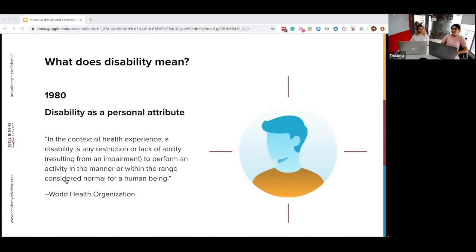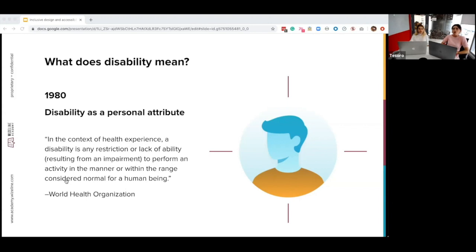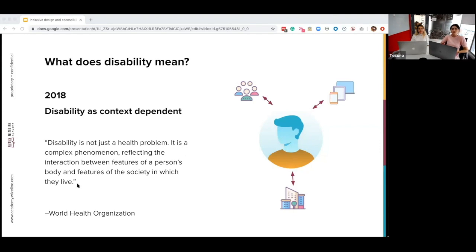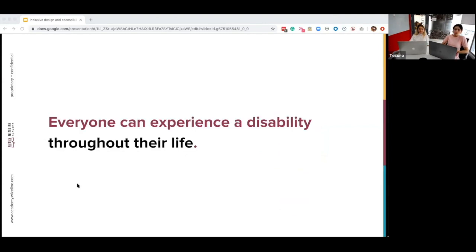Now we're going to talk more about disability. In 1980, disability was a personal attribute — the World Health Organization described it as a lack of ability to perform an activity in the manner considered normal for a human being. But things are changing and evolving by adding more complexity and dimensions. In 2018, disability was defined as context-dependent by the WHO: disability is not just a health problem; it's a complex phenomenon reflecting the interaction between features of a person's body and features of the society in which they live. This means that everyone can experience a disability throughout their life.